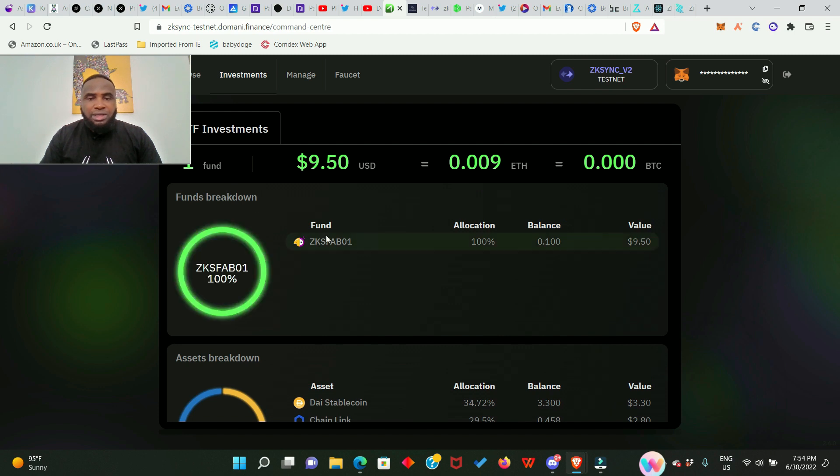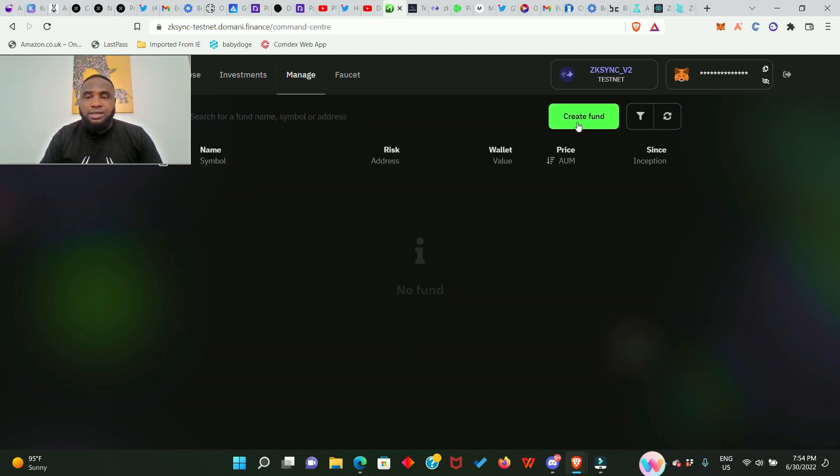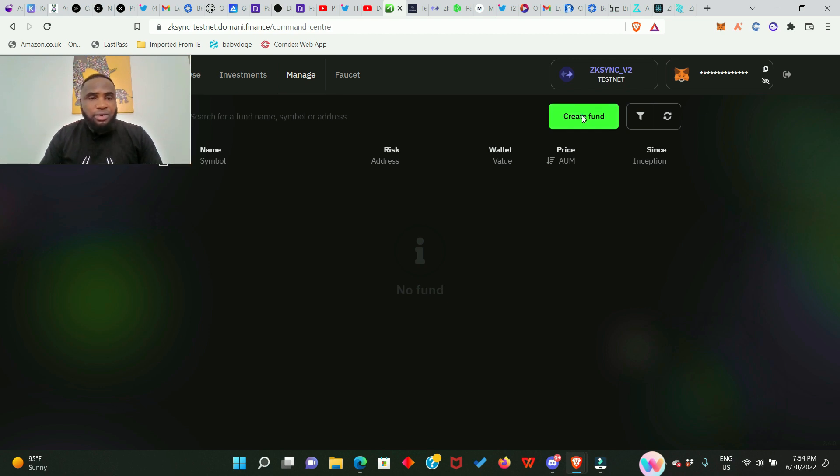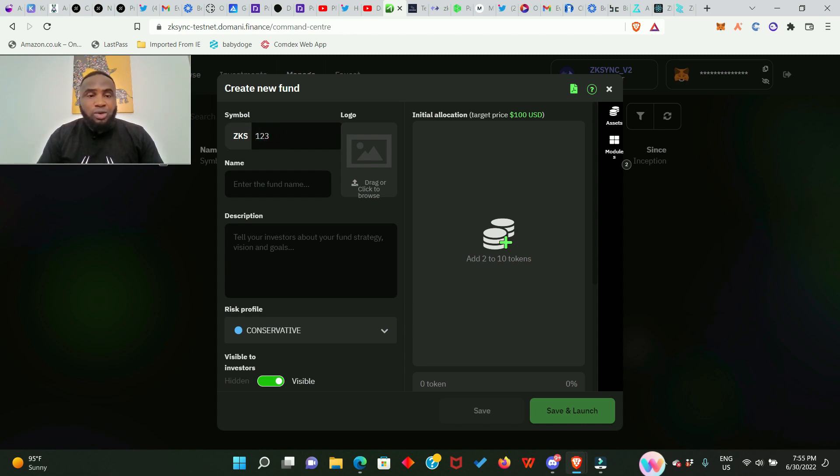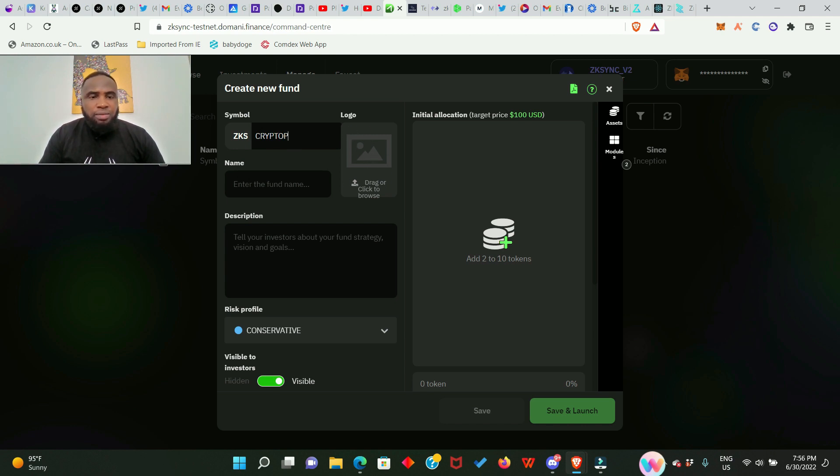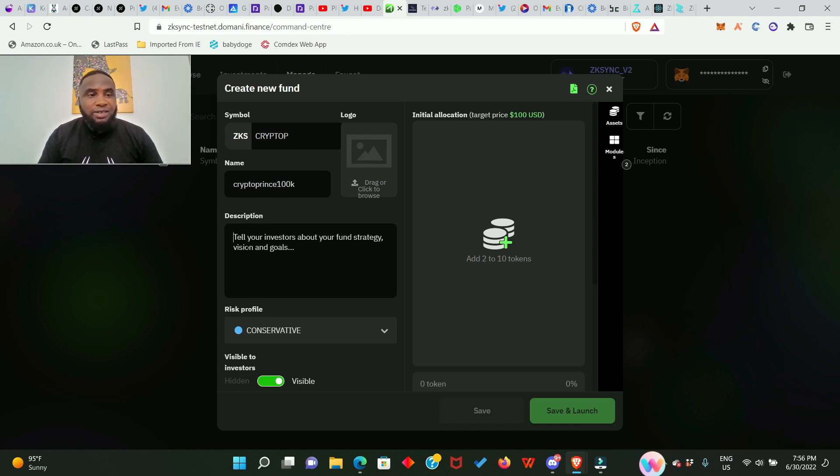The next thing is we go to Manage. It says Create Fund. Now you're going to create your own fund. Go ahead and click Create Fund. It says create new funds, then Symbol - you have to give it your own symbol. For me I'm going to give it Crypto P. On this side you can add your logo if you want to. Then it says Name - you have to give it a name as well. I'm going to call mine Crypto Prince 100K.